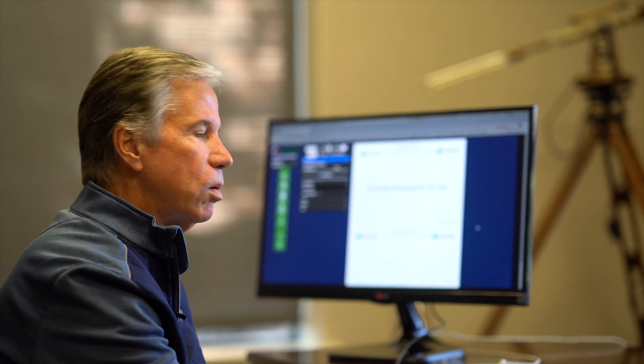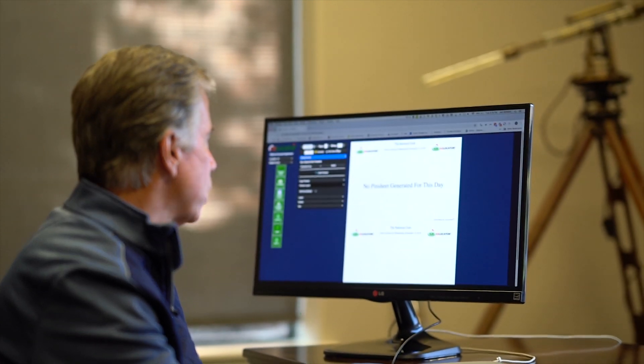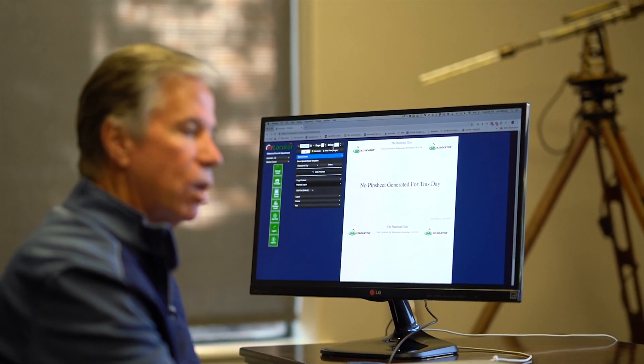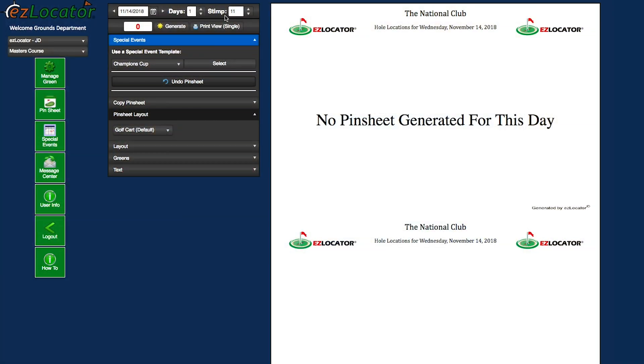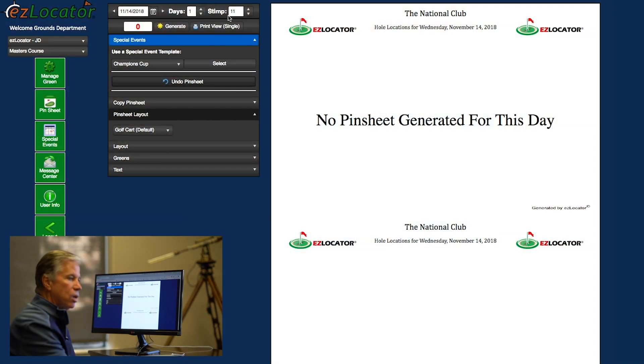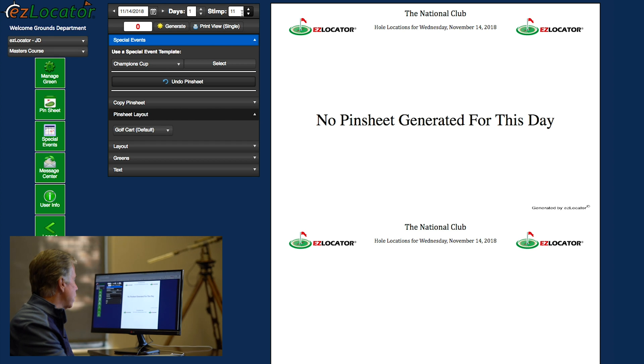The first thing we want to do is match our stem setting with our green speed. For today's demonstration, I'm going to have it set at 11.